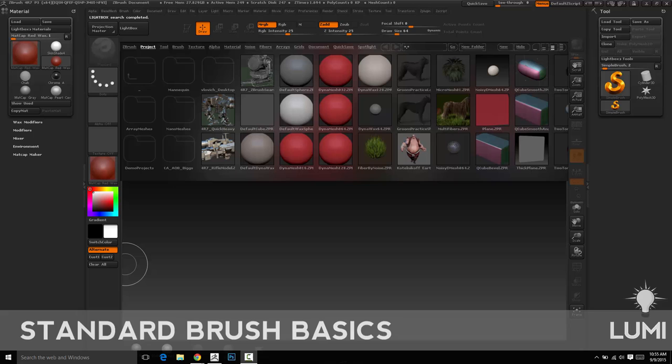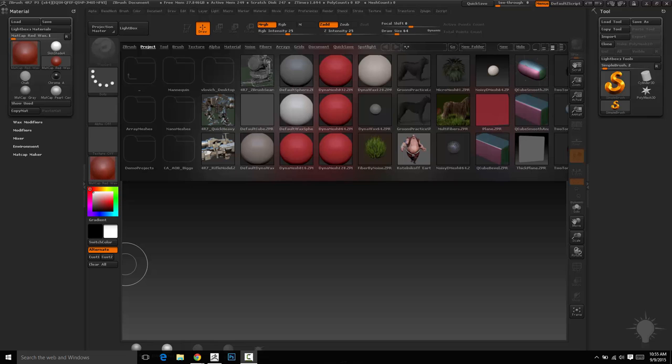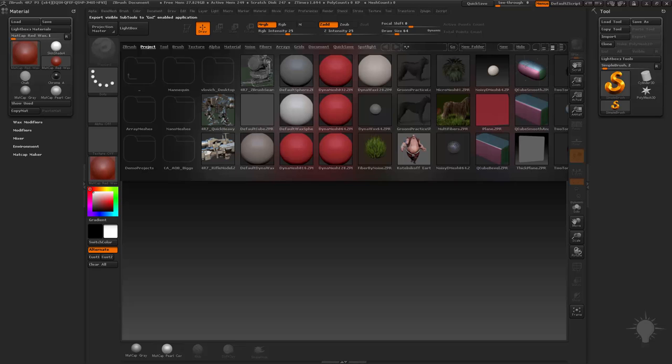We've talked a lot about navigation, and we still haven't had what I would consider a lot of fun yet. We know we're still kind of building up to getting in there and starting to sculpt in ZBrush, which is the whole reason why we're here. So do me a favor and go to Preferences, Initialize ZBrush, and just get back to the basics.